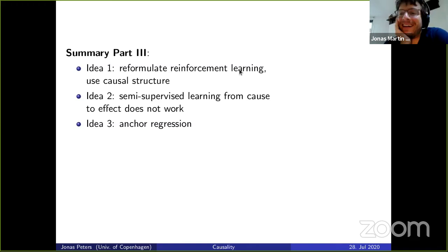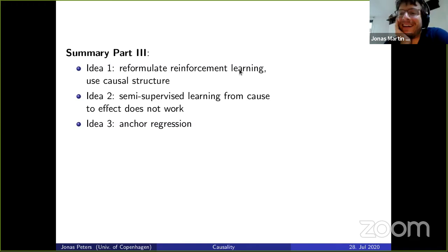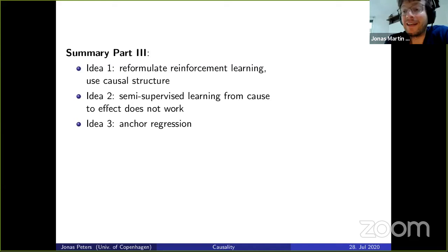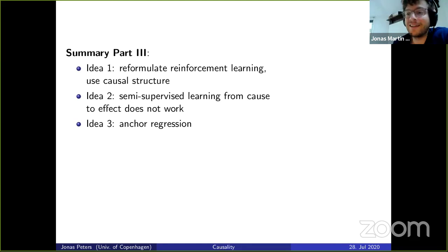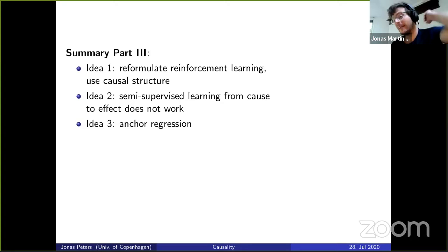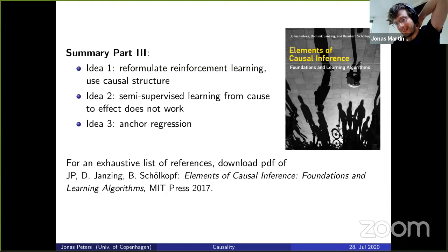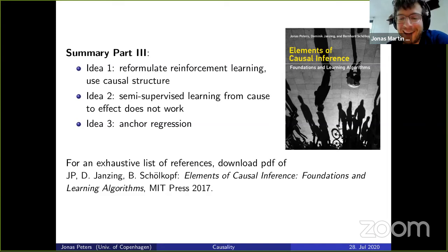These are sort of high-level ideas — exciting research topics for me. If you make progress, please tell us. The idea of reformulating reinforcement learning or having another angle on it to use causal structure is something I could imagine being very interesting in the future. There's also a relation to semi-supervised learning that is quite interesting, and anchor regression — just a couple of ideas I wanted to surface. It could be interesting to discuss at a social event with fellow students.